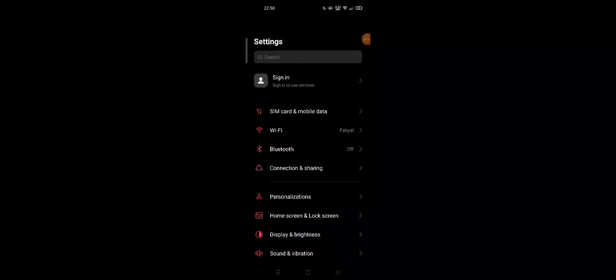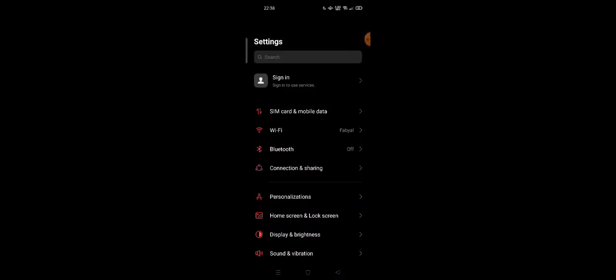Hi guys, welcome back to my channel. Today I'm going to show you how you can reset system settings only on your Android.